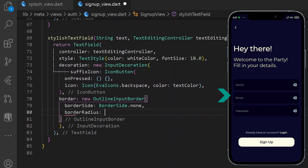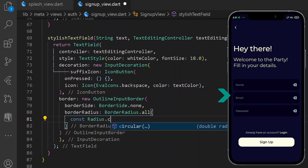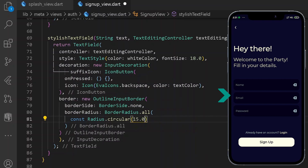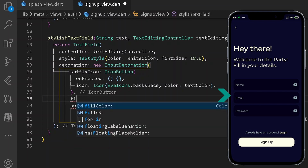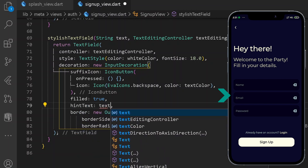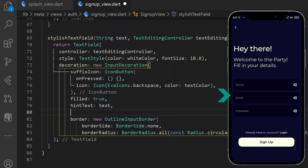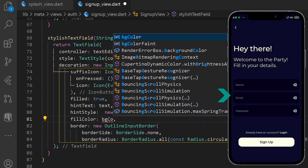After that, let's have some border radius. Let's have a BorderRadius.all with a Radius.circular of 15. So after having our border, we shall be requiring some different properties — filled to be true. And also we are going to be having a hint style and hint text. Under our hint text, we shall be having our text that we have provided under our arguments. After that, we shall be having some hint style under TextStyle. And after having everything, let's have a fill color of backgroundColor, which is our custom color.